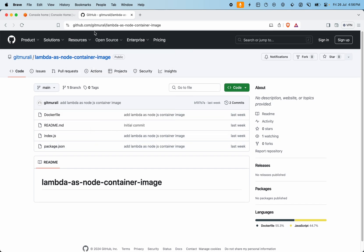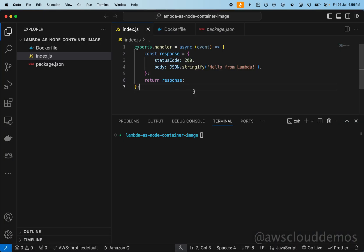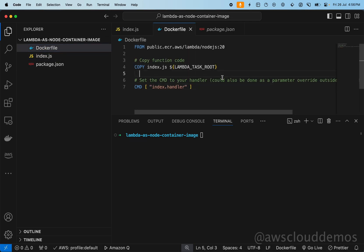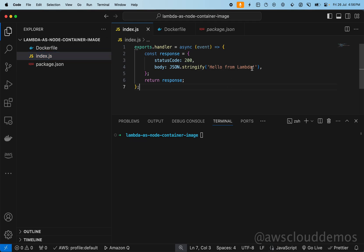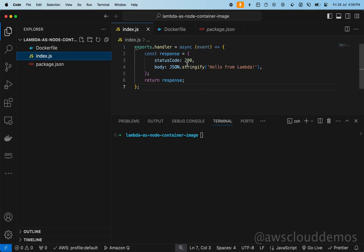Before we begin, we have our repository here — Lambda as a Node container image — so you can check out this code. I've already set up my code here. It's a pretty simple Dockerfile which imports the Lambda Node.js version 20 base image and runs our index.js file. The index.js file contains a simple 'hello from lambda' Lambda handler, and there's a simple package.json where you can add dependencies, but in our case we're not using any external modules.